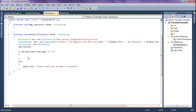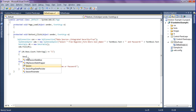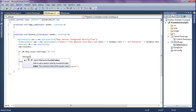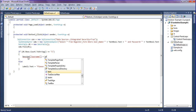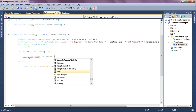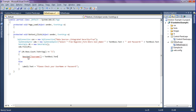Now I am going to create the session when the credentials are true. To create a session, you simply write the session keyword and get the session value. You can give the session any name — I am giving it 'username' — equal to the value from the text box. This is how the session is created.